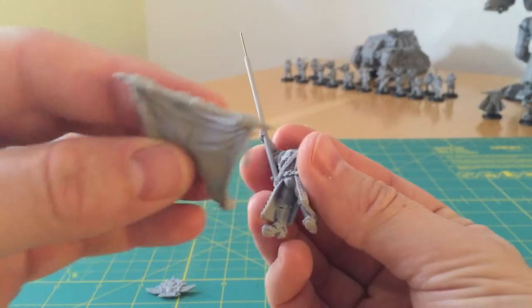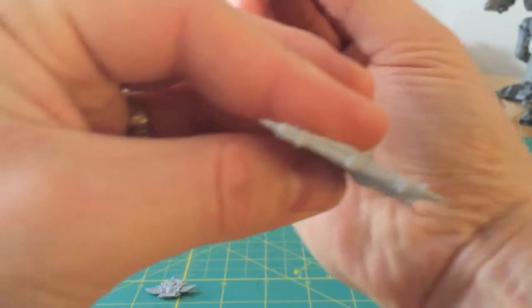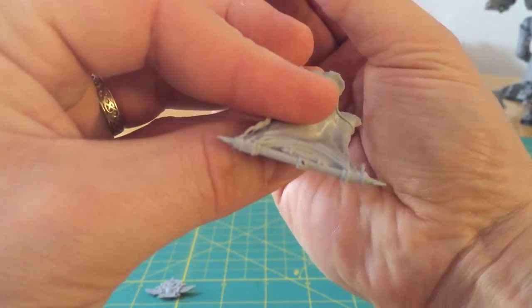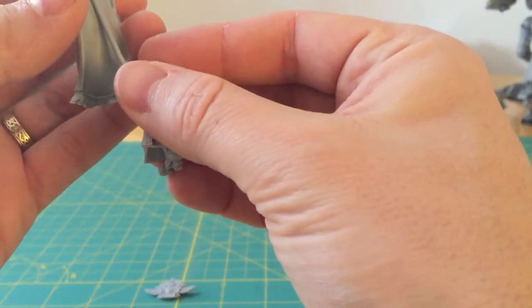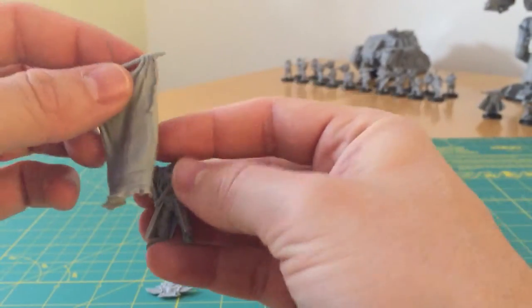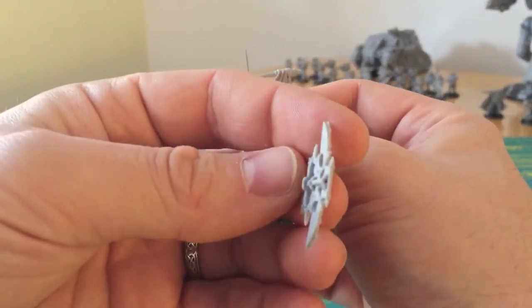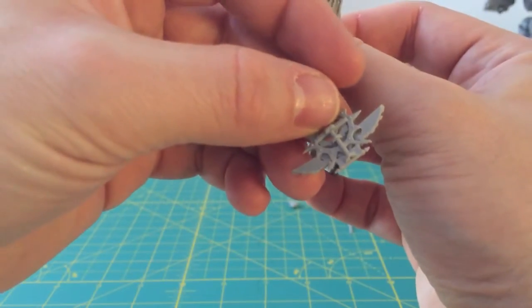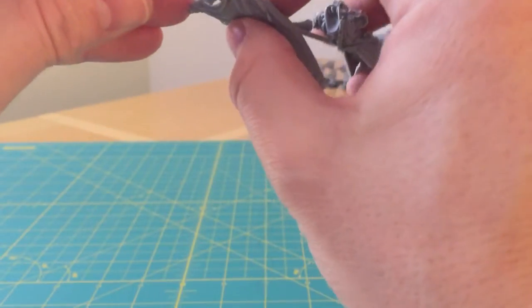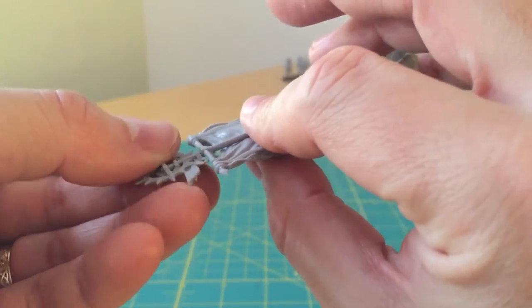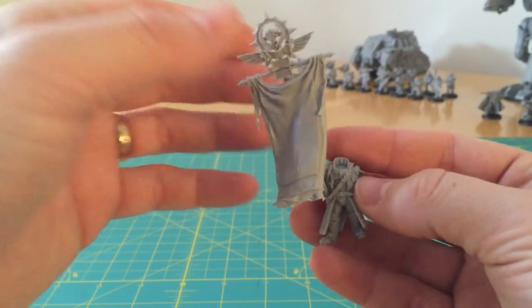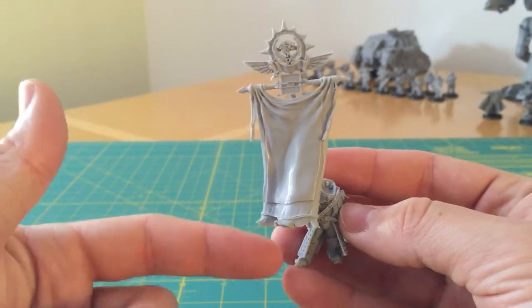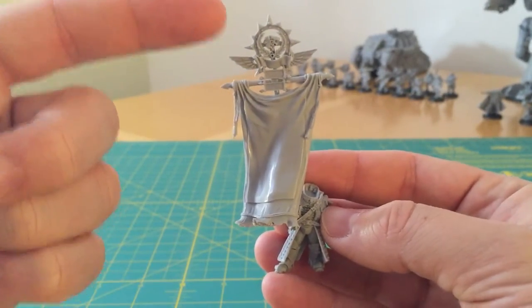Then, sticking with the theme of the drilling through, you can see the top of the Vexilla. That's drilled through as well, so that then slots on. And then finally, exactly the same approach, I've drilled up the pole section of the top of the Vexilla. And that will now just nicely slide on the top. So there is now a steel pin running all the way through from the torso of the model to the very top of the Vexilla.